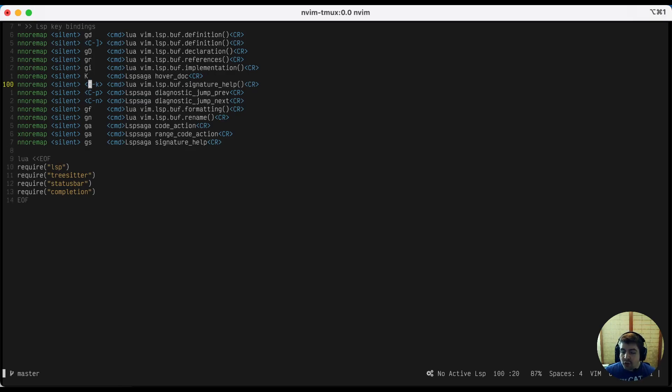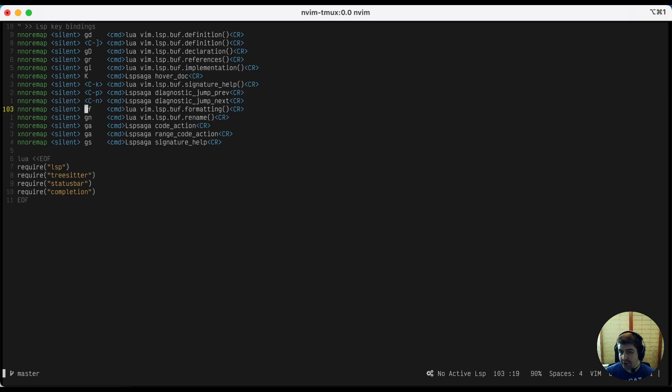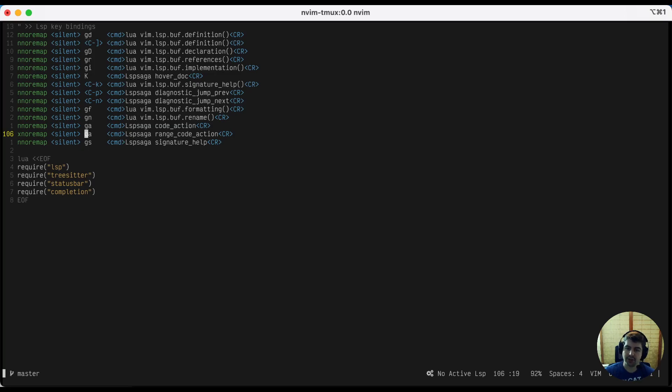And of course, you can get help via K, as I mentioned before, for anything that you're looking at. And you can even call your LSP's auto format if the LSP supports it. And of course, rename variables and call code actions, which some LSP servers provide to do specialized actions over your code that make sense for that particular coding language.